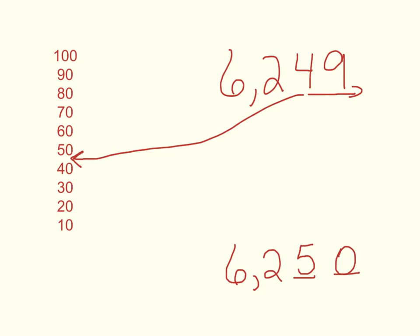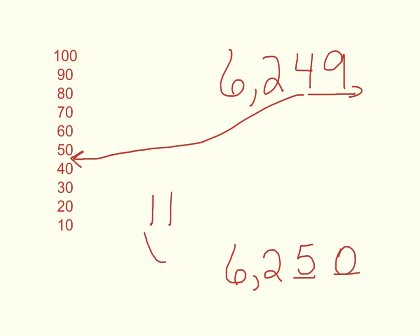That mental number line and remembering to focus on the place values that we are being asked to round to are the big things to keep in mind. If you do that, then you, my friends, are going to be happy, happy campers. And you are going to be able to round like a boss.